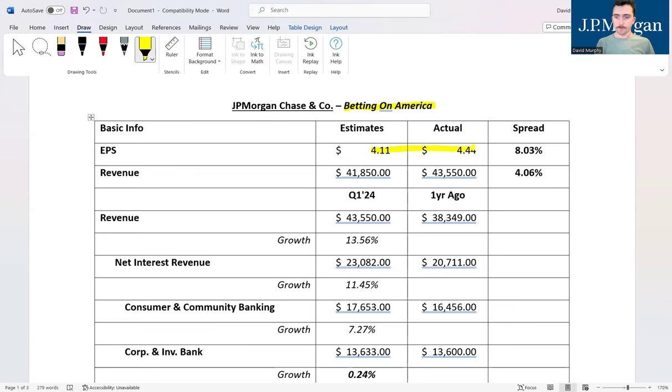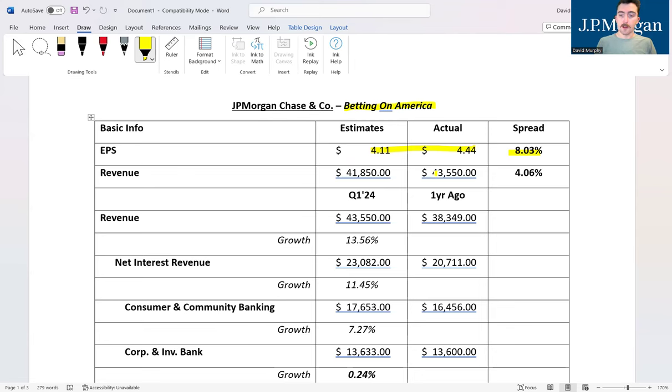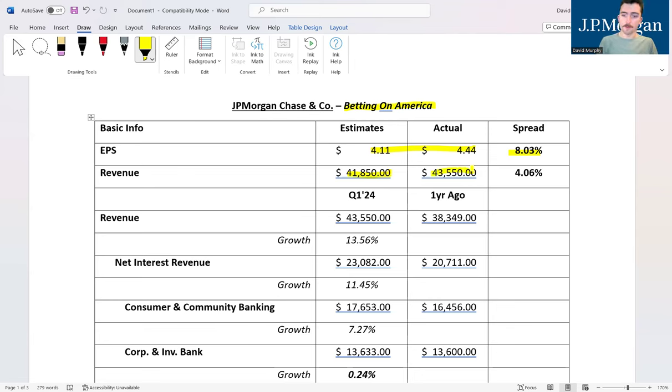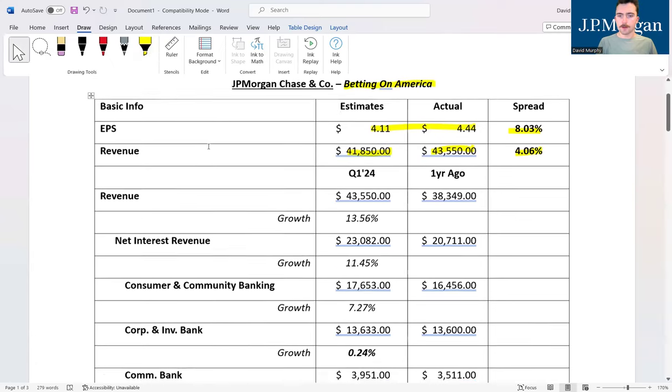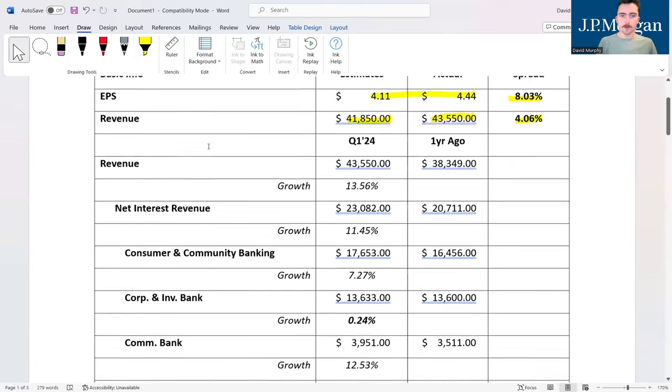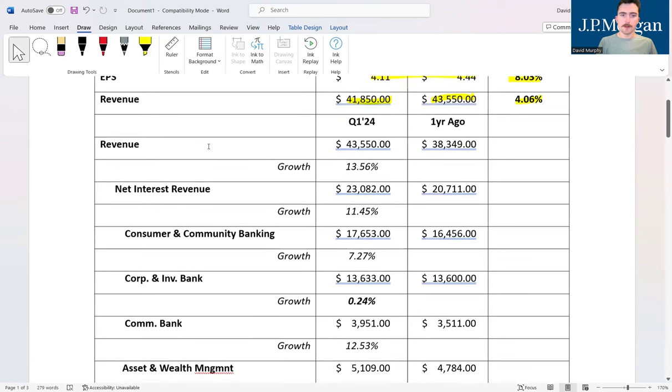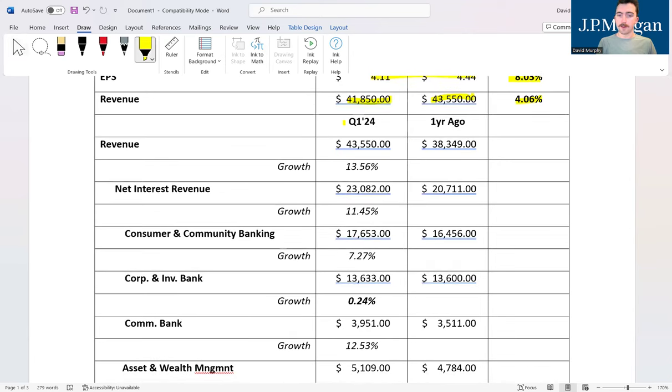First and foremost, we want to talk about the numbers that they reported and how this compares to analyst expectations. First thing to notice is that EPS knocked it out of the park, beating by 8.03 percent, hitting $4.44 versus the $4.11 per share that was expected. Revenue beat by a decent margin as well: estimates were for $41.85 billion, we got $43.55 billion, beating by about 4.06 percent.